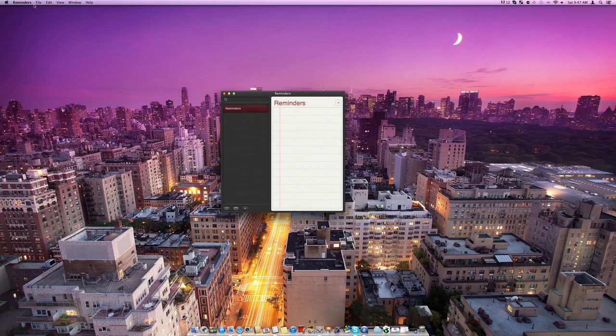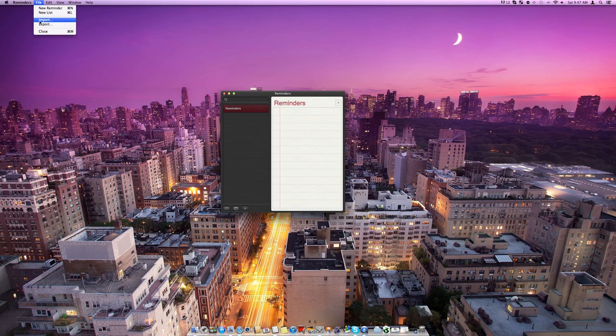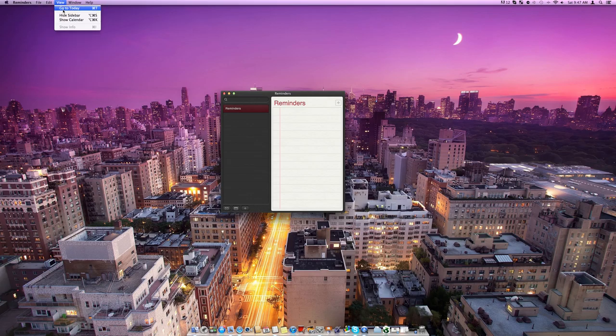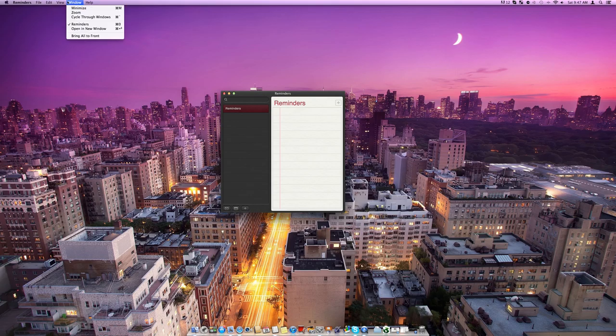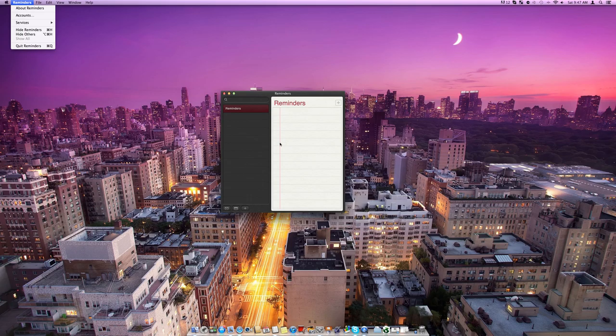In file, we've got different menus here. We can make a new reminder or a new list, we can import and export things from the program, we can do different things. Here we can go to today, hide things, show things and then we can also come into accounts and set it up with our iCloud account or things like that.